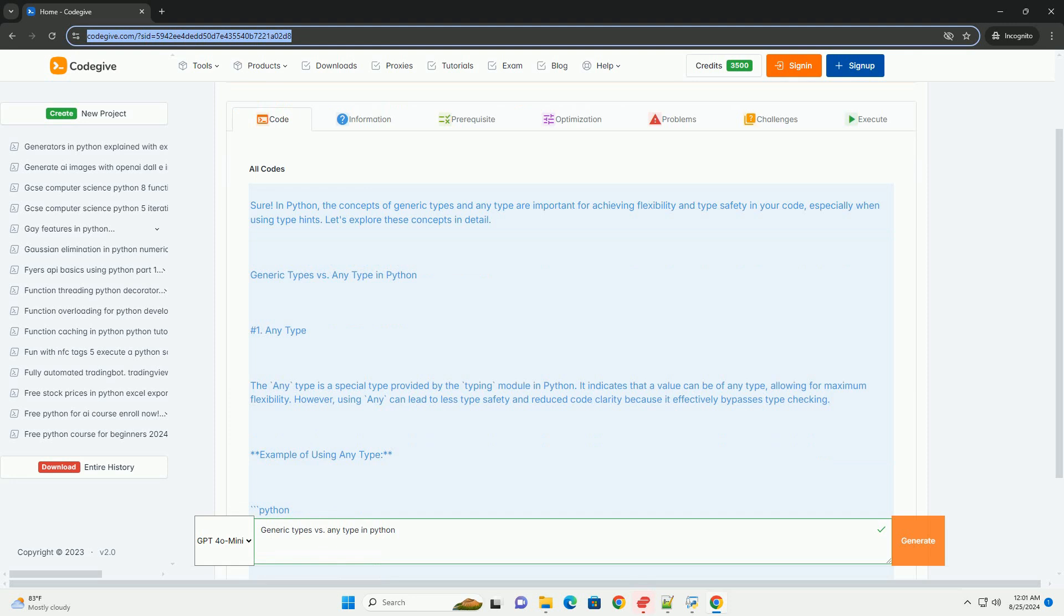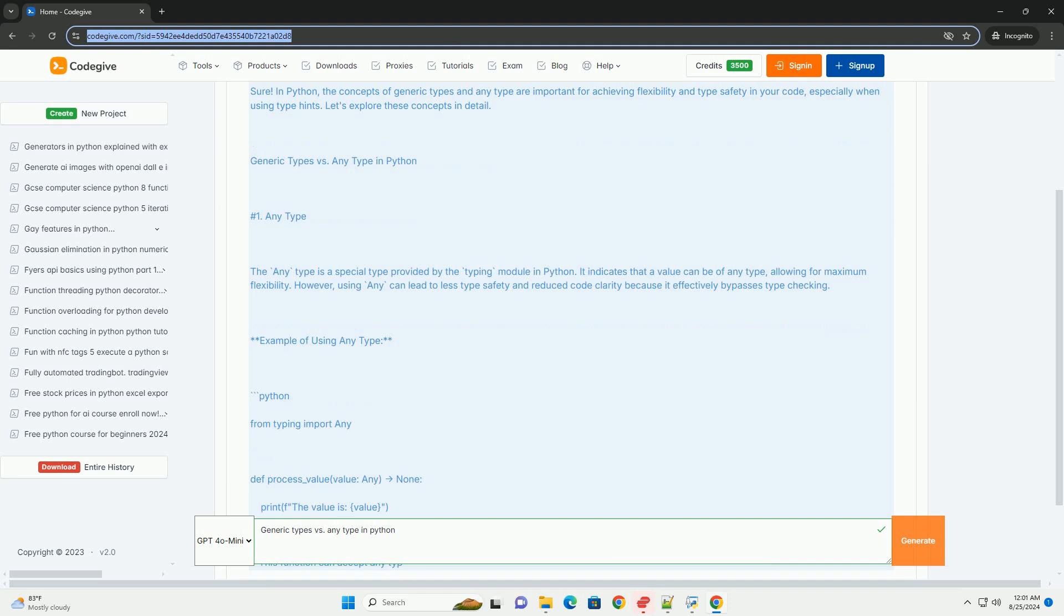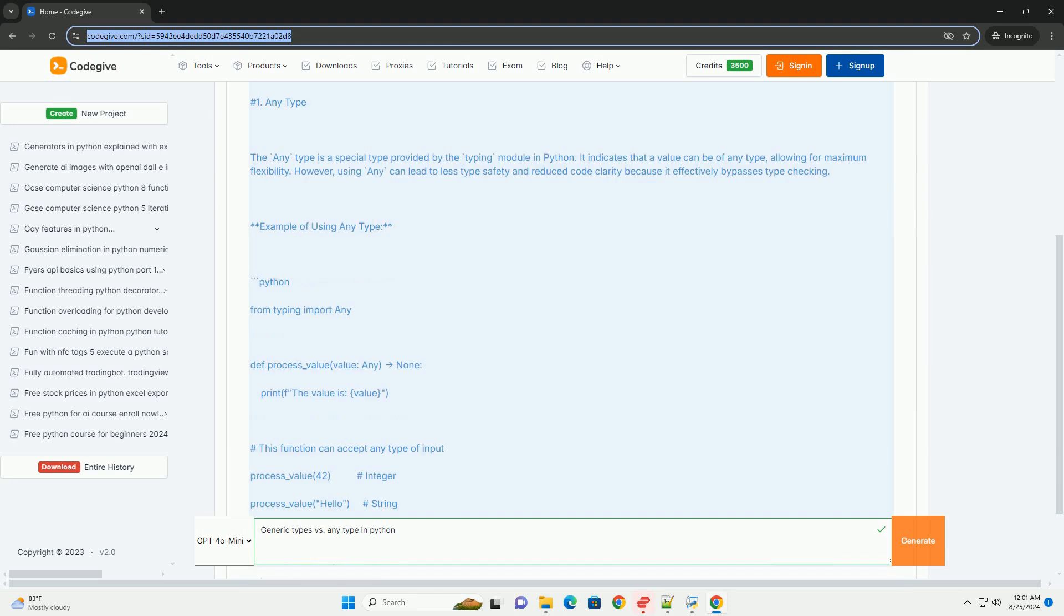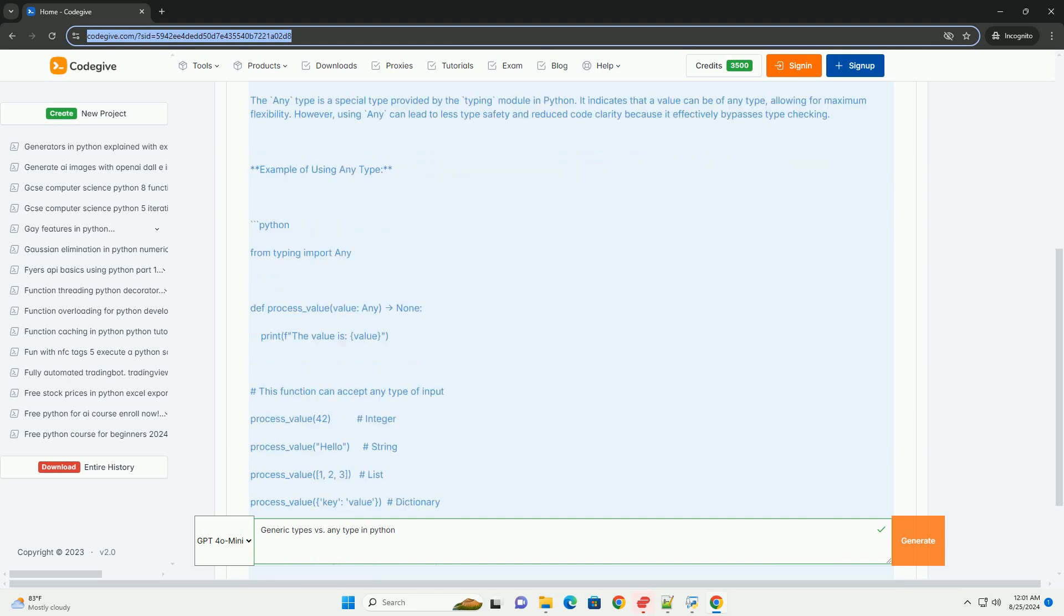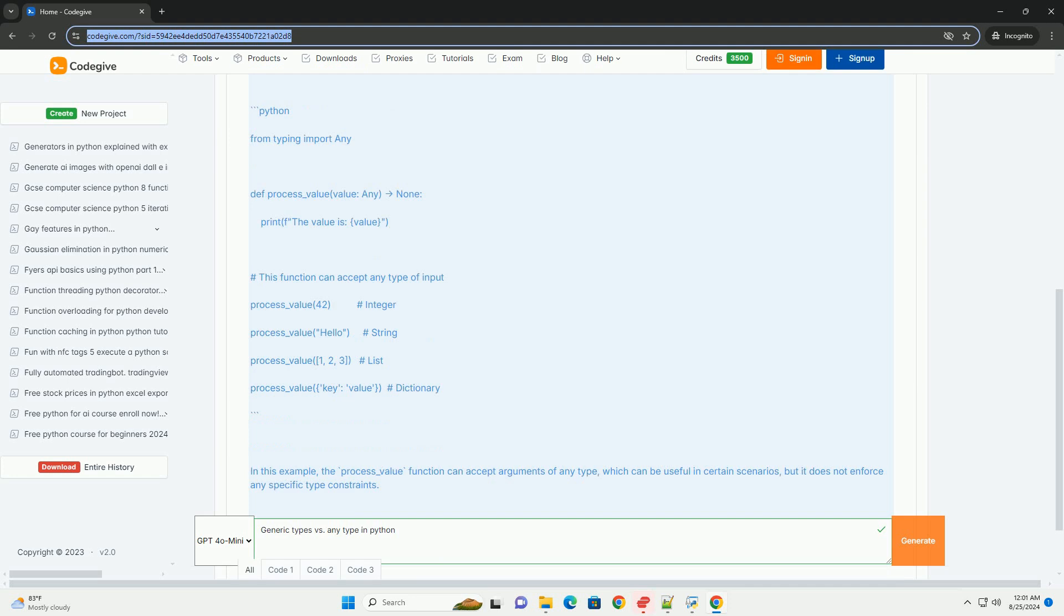1. Any type. The any type is a special type provided by the typing module in Python. It indicates that a value can be of any type, allowing for maximum flexibility. However, using any can lead to less type safety and reduced code clarity because it effectively bypasses type checking.